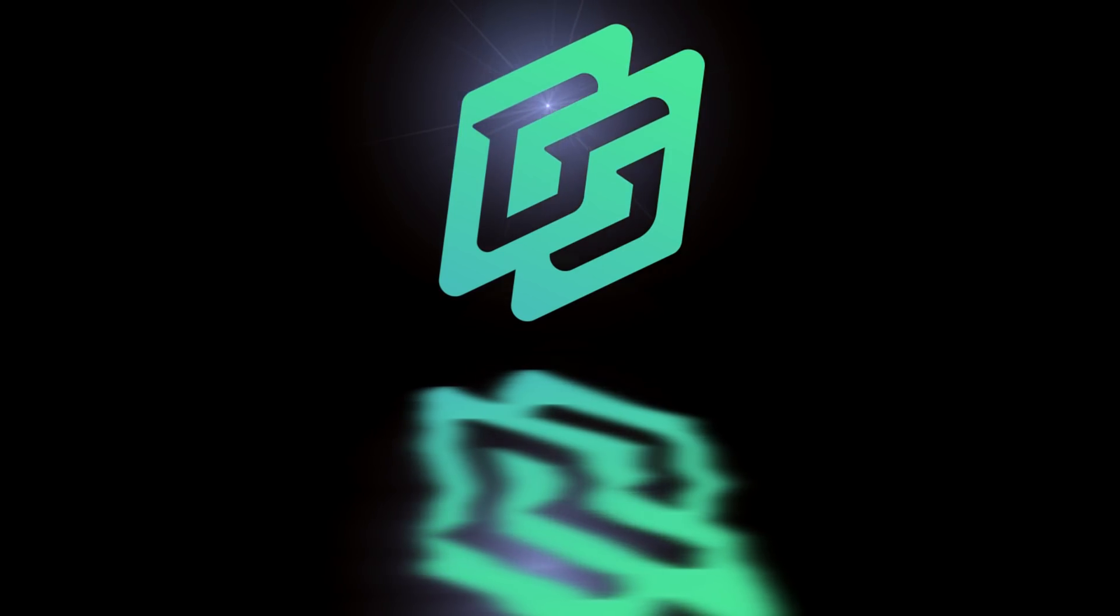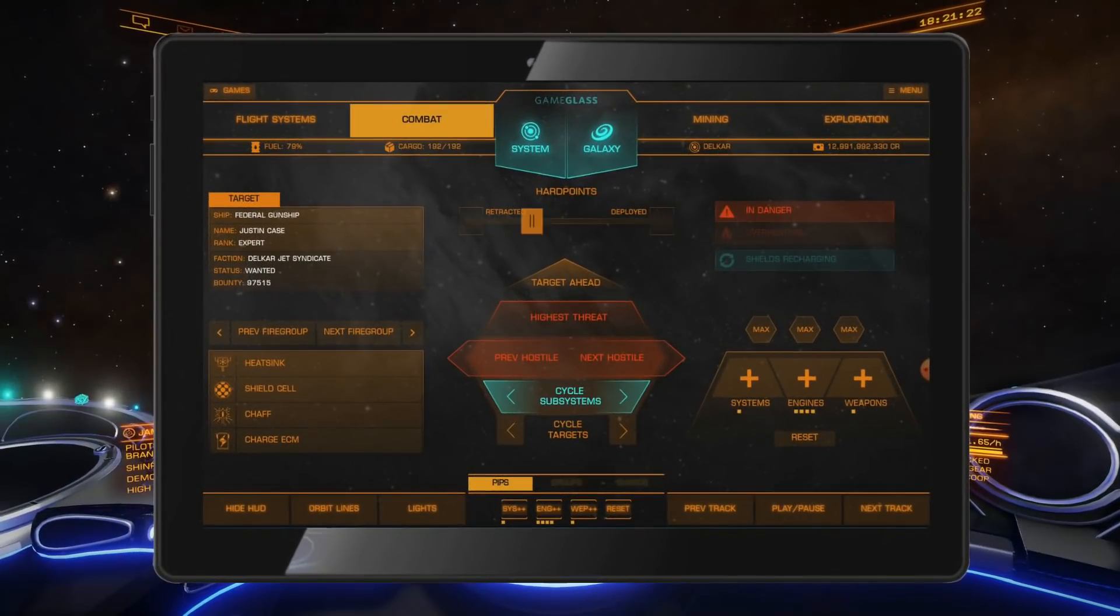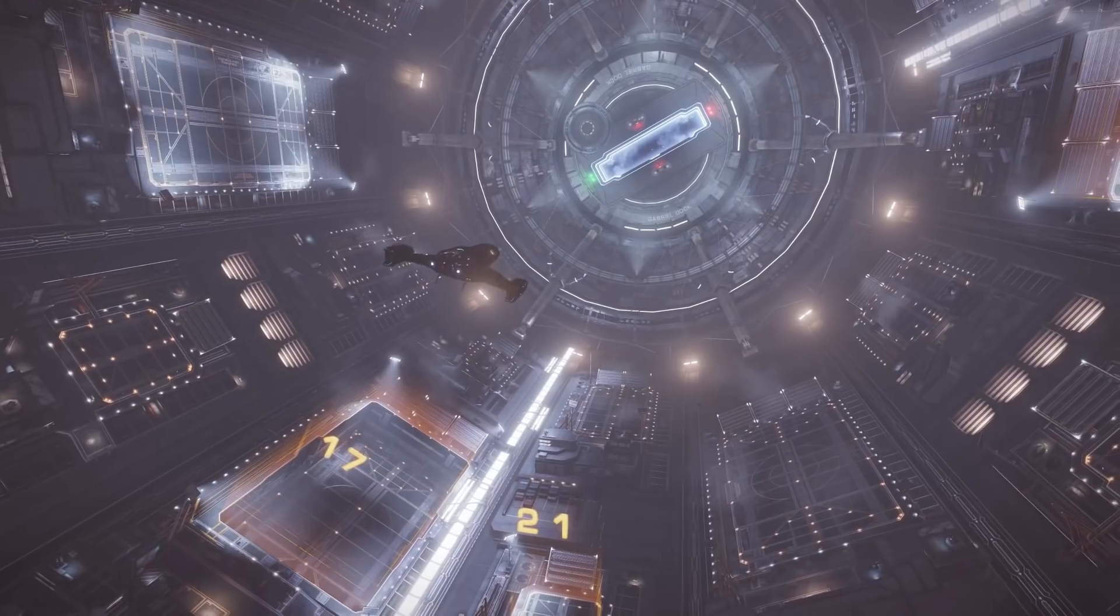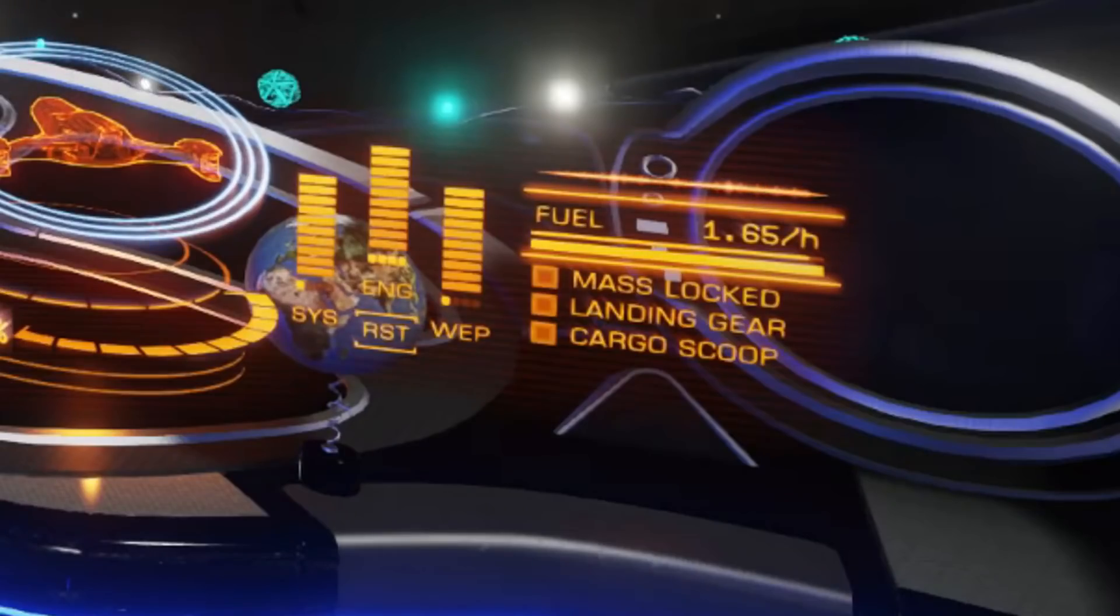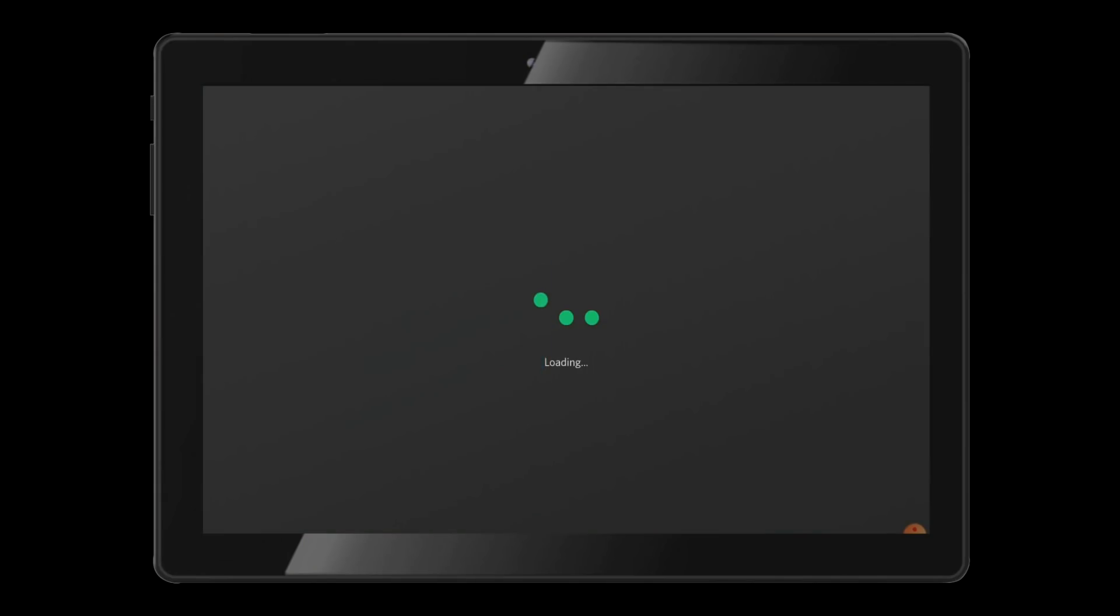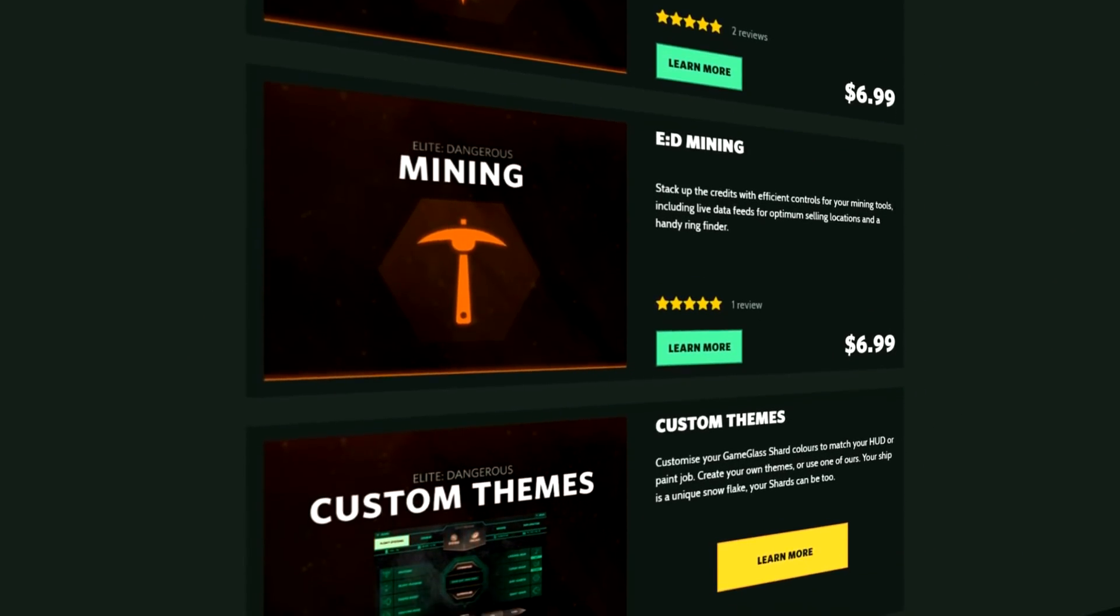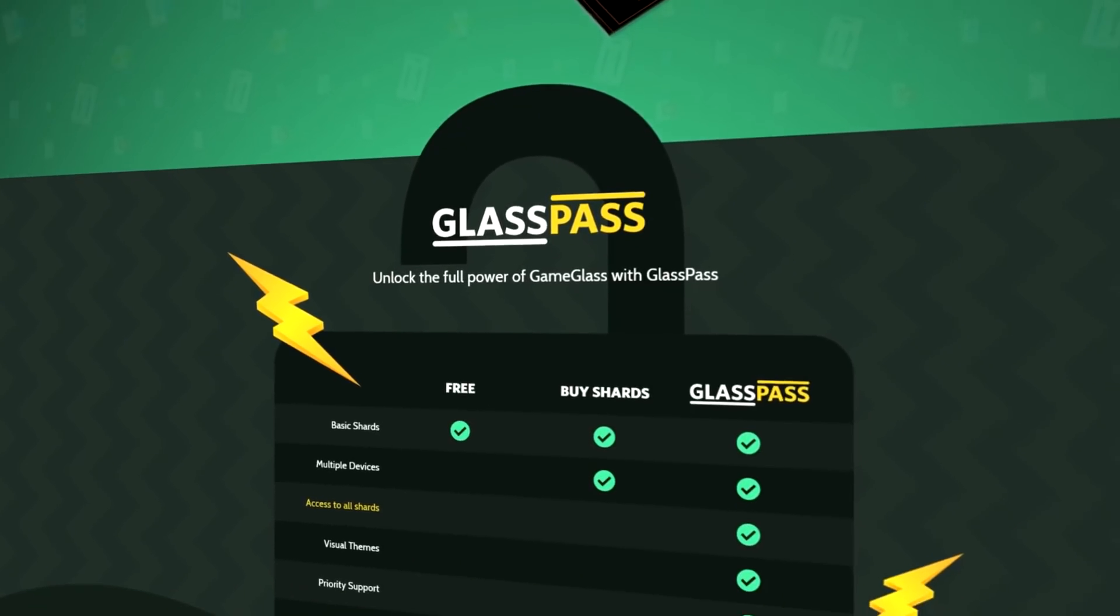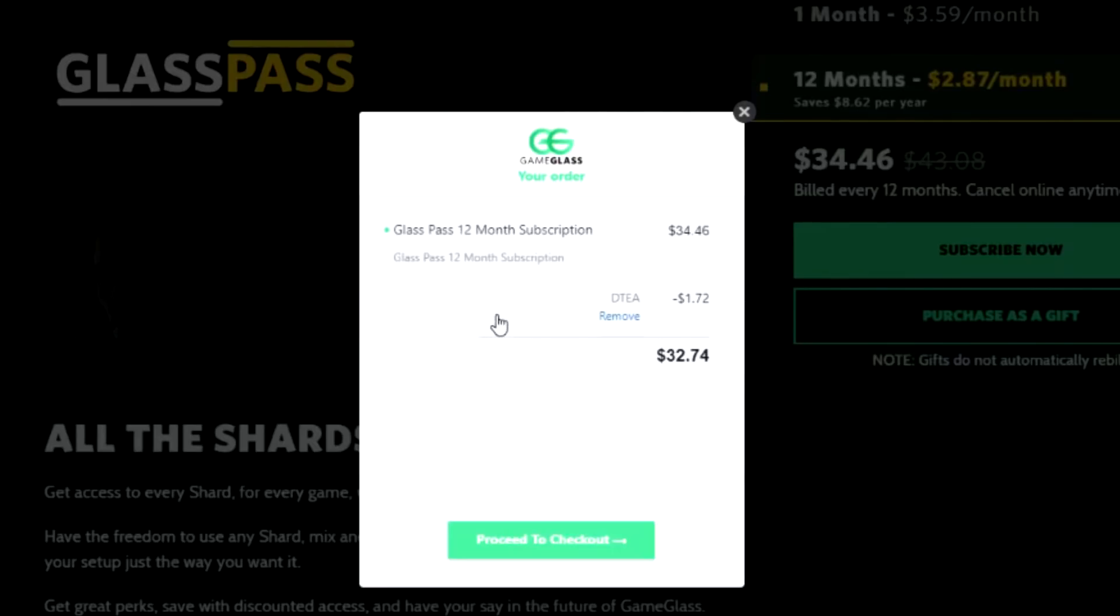Today's video is brought to you by Game Glass. Game Glass allows you to take control of your ship from a tablet or phone. Not only that, but you also get on-screen information about your ship, your targets, and the world around you. So gone are the days where you have no more room for your keybindings, or you have to alt-tab out of the game to look up market data. On top of that, Game Glass also works with Star Citizen, so follow the link in the video description and try Game Glass for free. If you like it and want more shards and features, you can buy them individually or subscribe to GlassPass. Use offer code DTEA on checkout and get 5% off your first purchase.